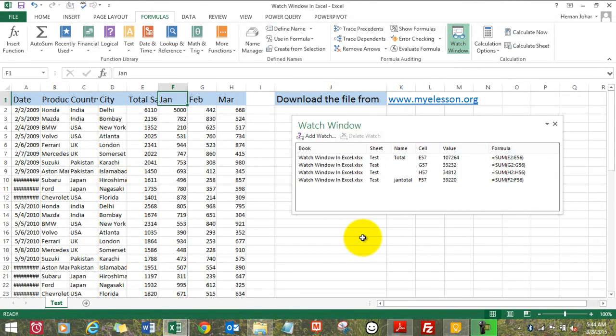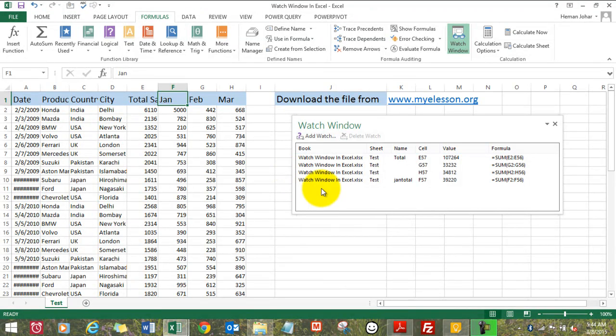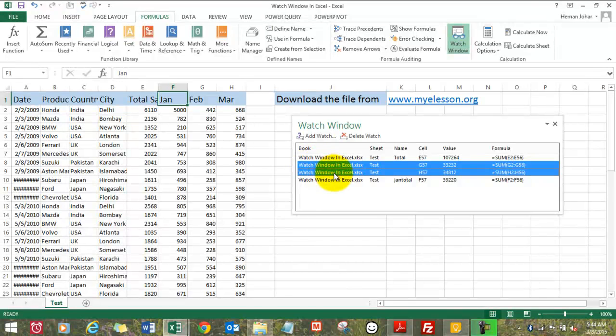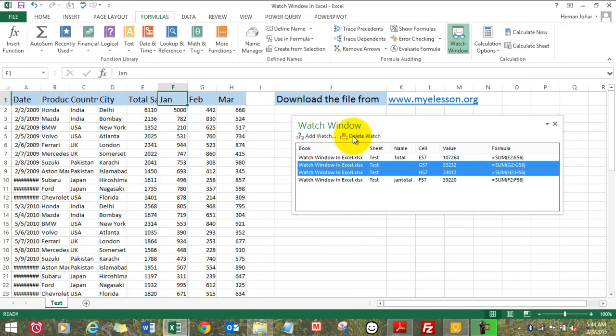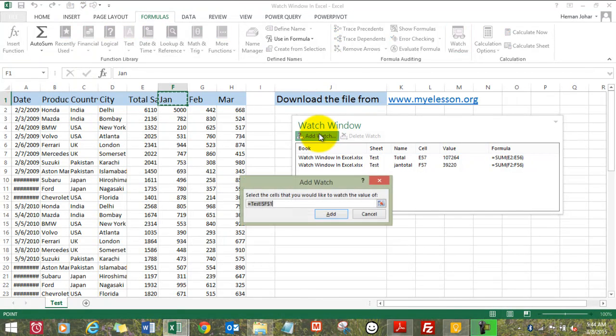And here it comes back again. Now I want to delete these two watches that I've had, so I'll click on Delete Watch.